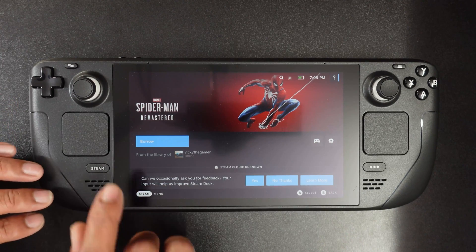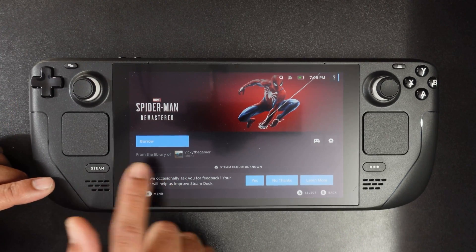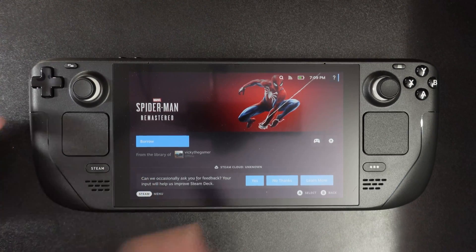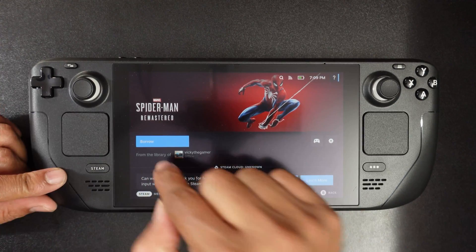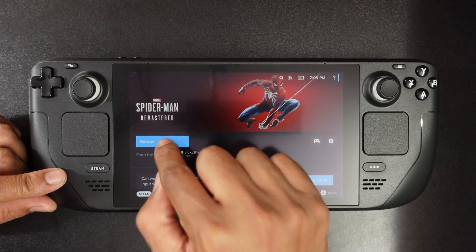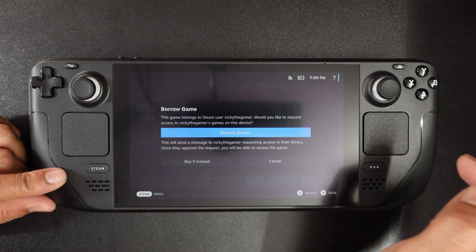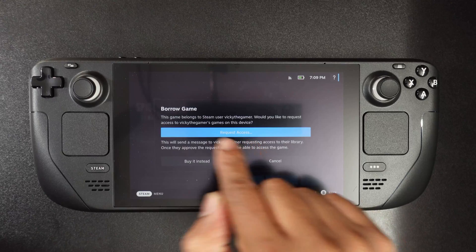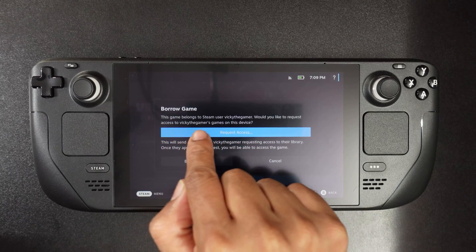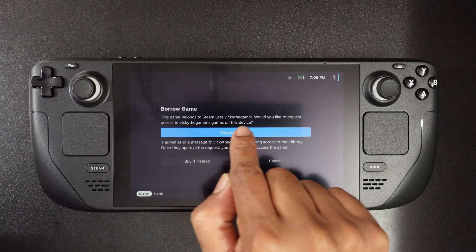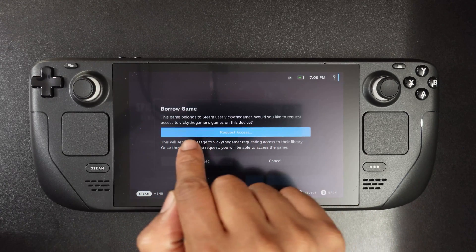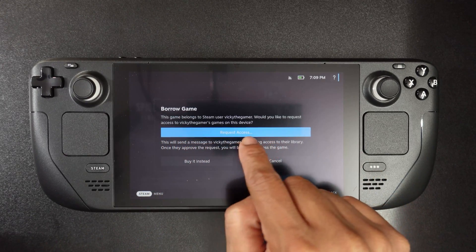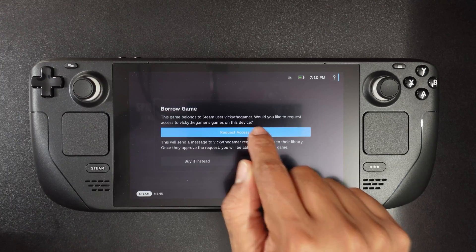If you're logged in with another user, you might be seeing a borrow button instead of play. So select this borrow. You need to send access — this game belongs to a Steam user. Would you like to give access? Yes, I'm going to tap request access.